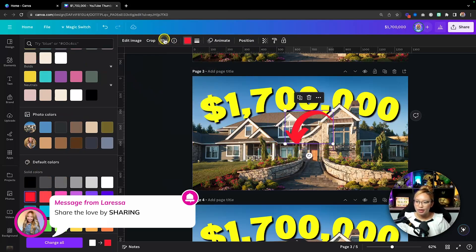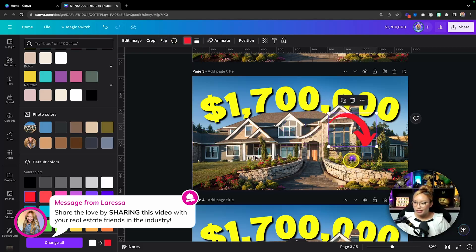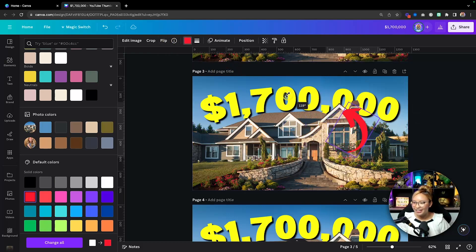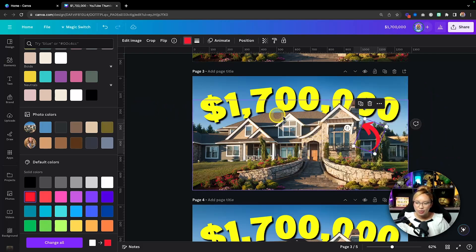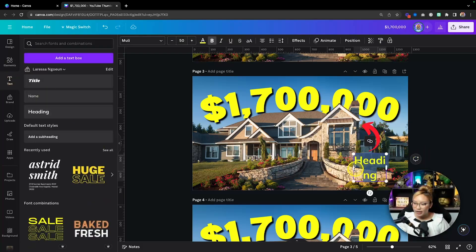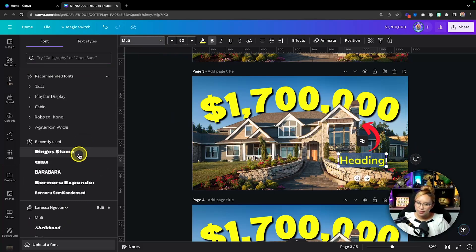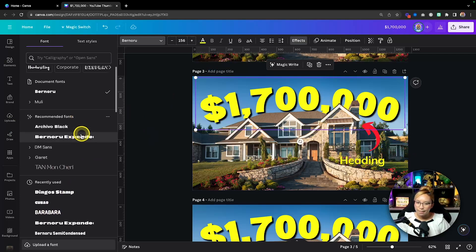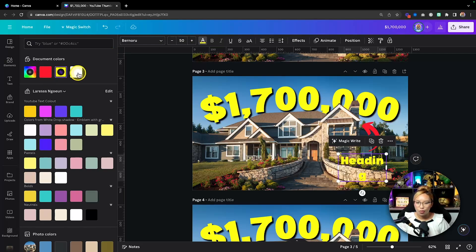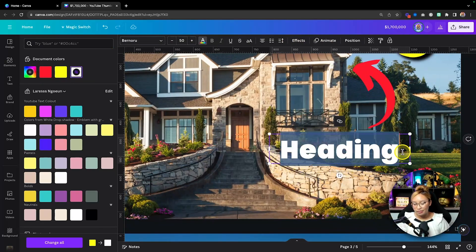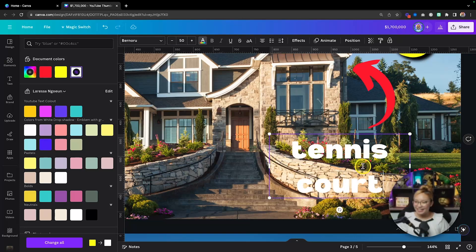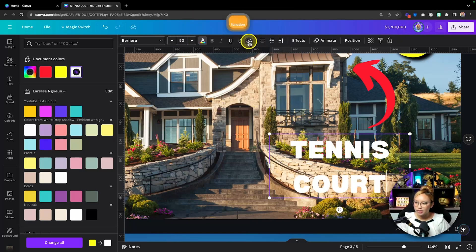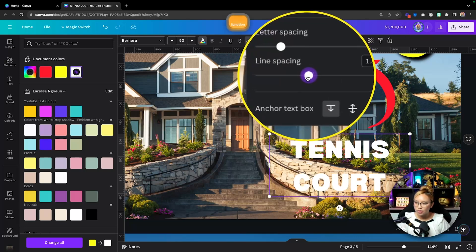Rotate the arrow so it's pointing to the back of the home. We're going to do something a little quirky and fun. Go into text, use that same bold font, make it white, and type something like 'THERE'S A TENNIS COURT BACK THERE'. Capitalize it and reduce the letter spacing. It's hard to read, so go into Effects and add a black outline, turning the thickness all the way up.